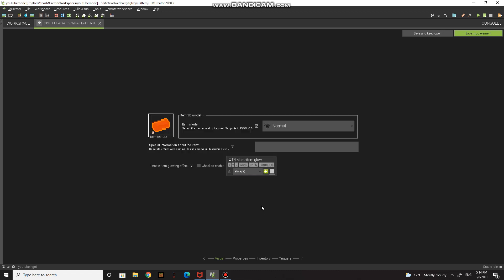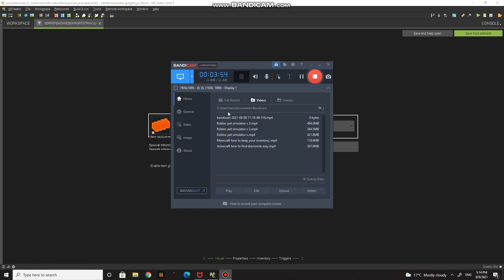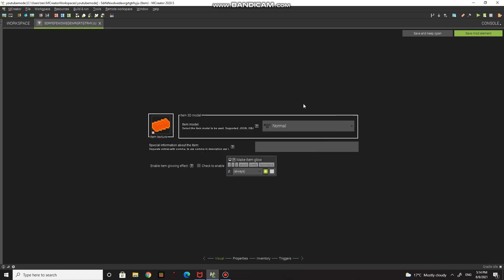Put your ingot in and fill out the special information. For the description you can write something like 'YouTube Ingot is so good,' or anything else you want. I'm just going to put a simple description. If you want the item to glow, you can enable that option.